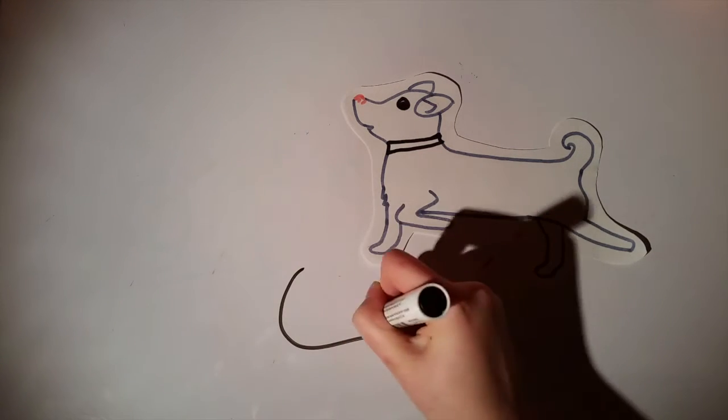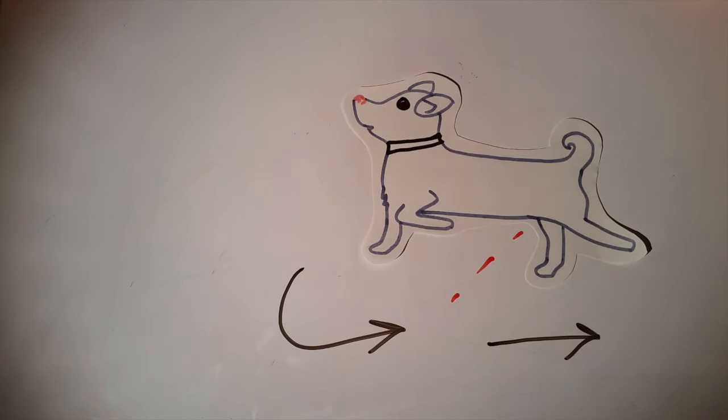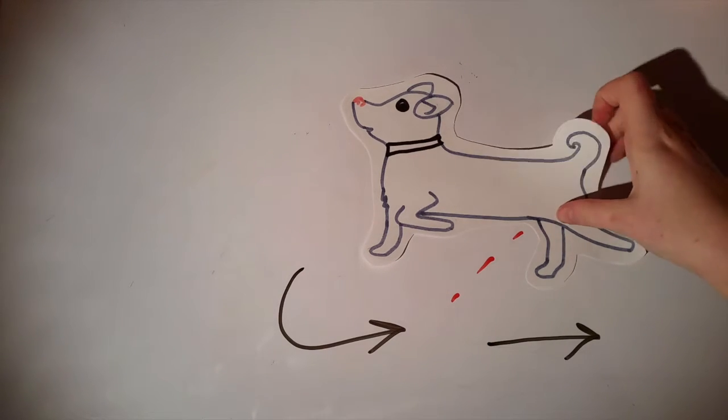This behaviour in dogs could have the same motivation, or it could just be so instinctual it's performed without a reason.